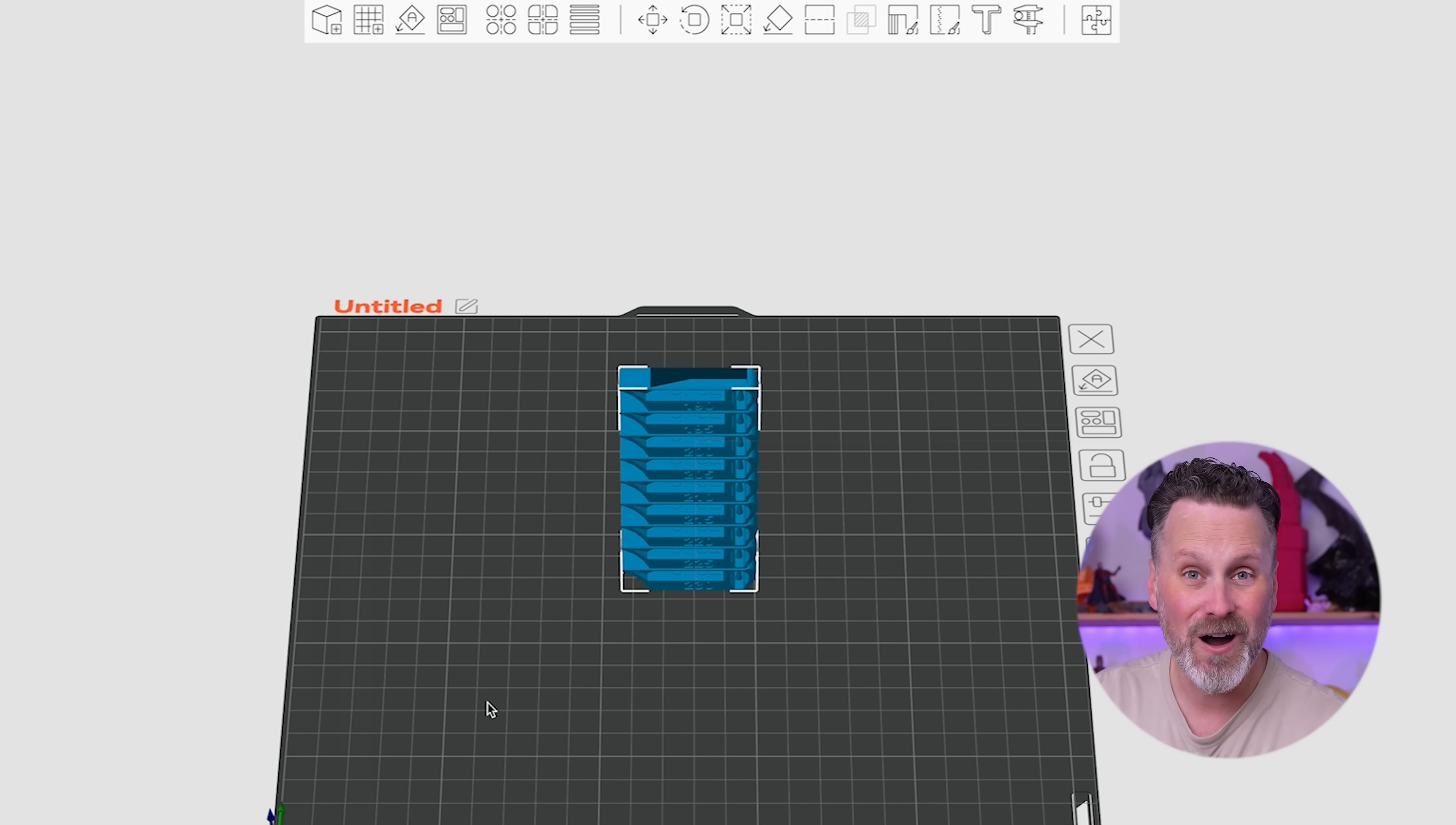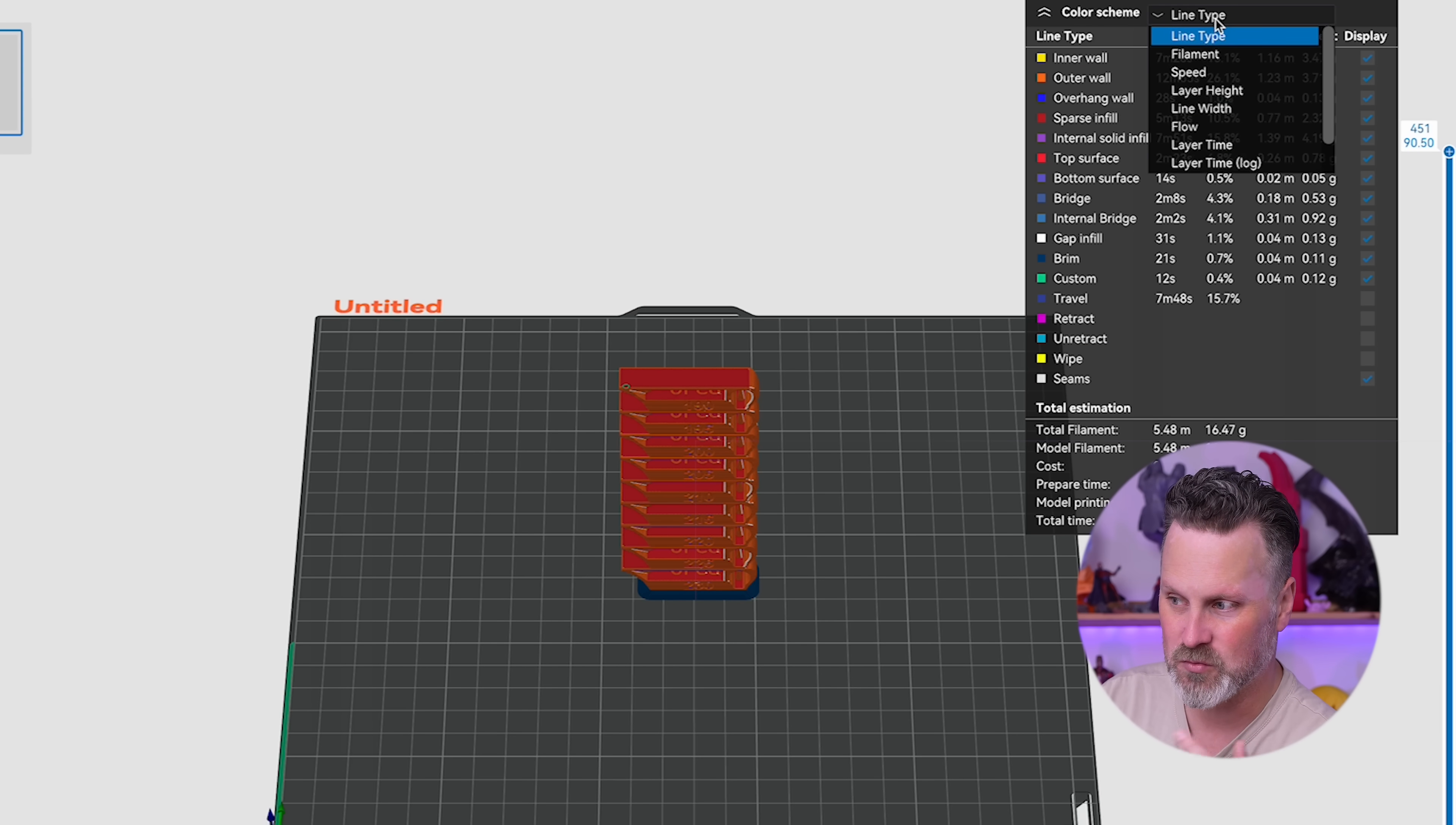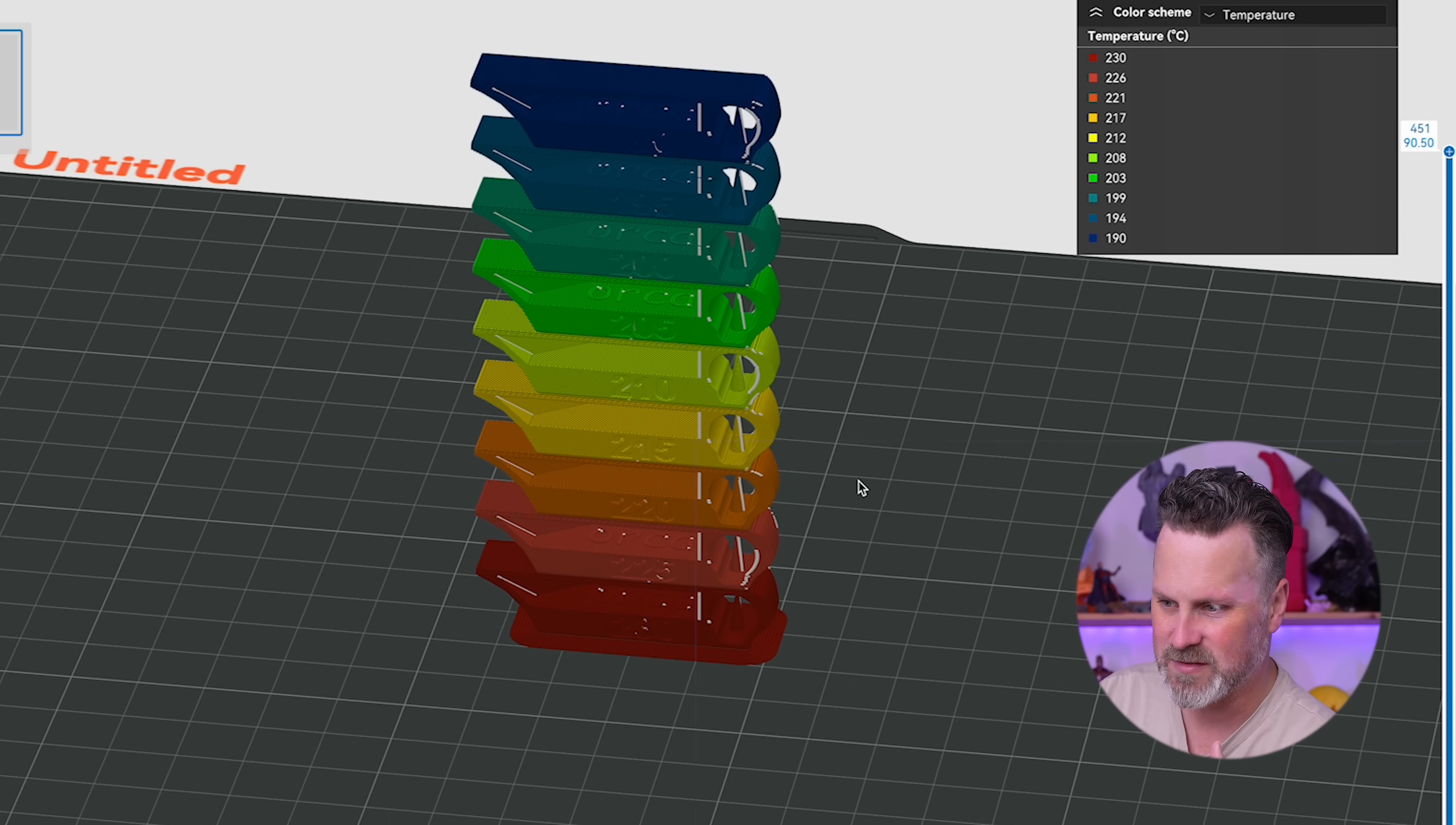When you click OK, it automatically generates the appropriate temperature tower for you. When you click slice, you can actually see not only how long it's going to take, but if you come up into the menu dropdown at the very top, you should have an option that you can select for temperature, and we can see exactly how this temperature tower is going to print with each of the different temperature options.